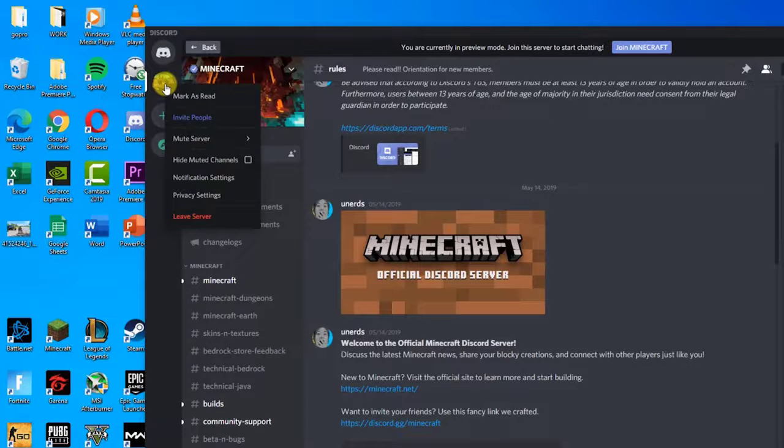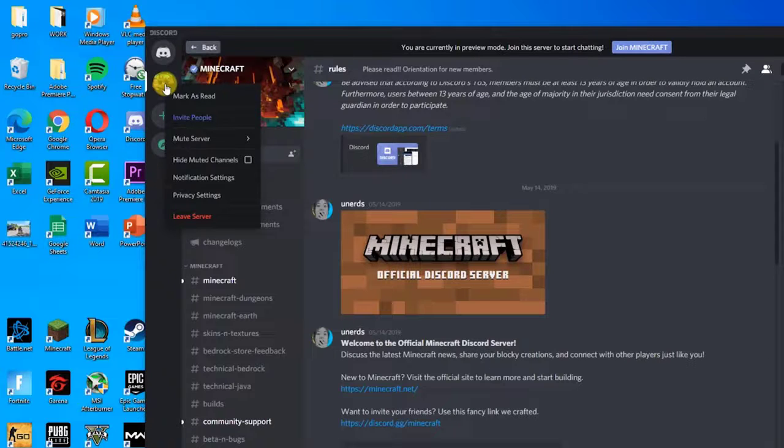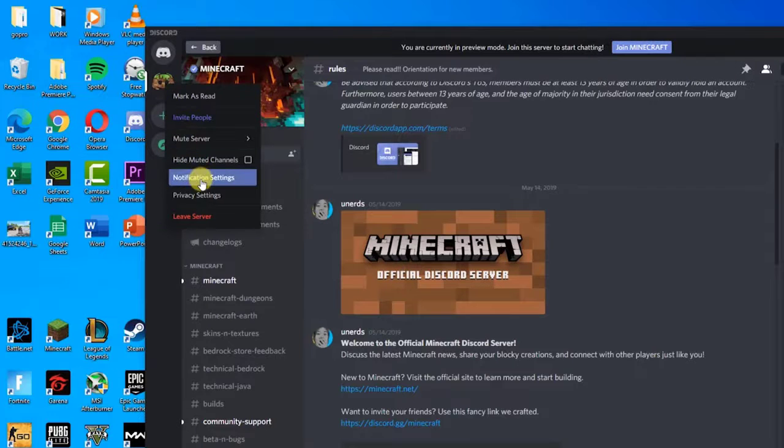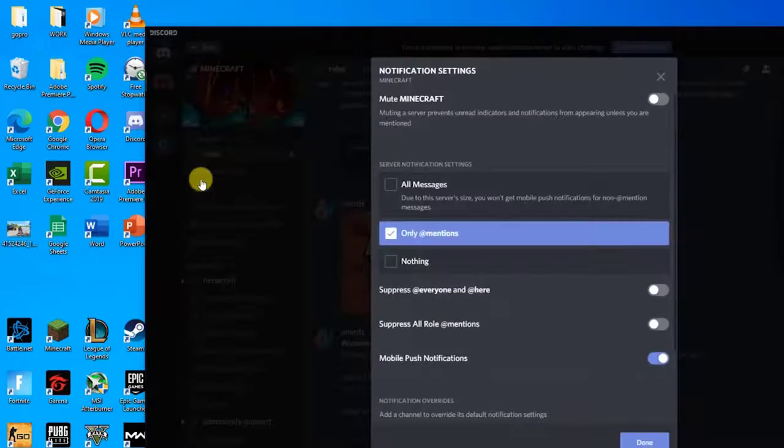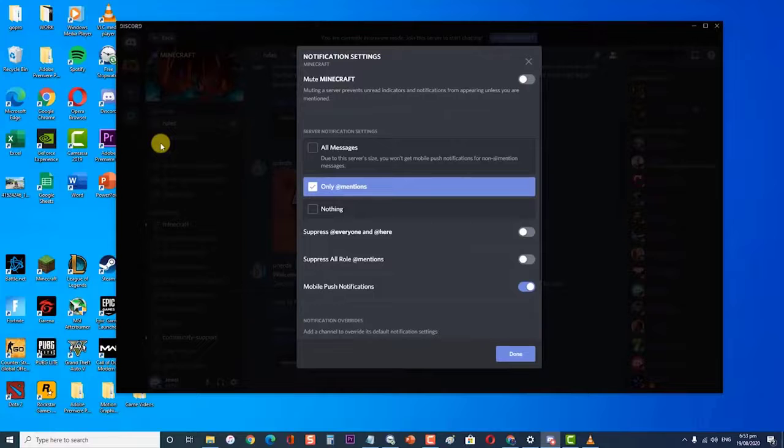If you want to get message sounds from all servers, you'll have to repeat these steps for every server. Select notification settings from the menu, then select the option 'all messages' from the server notification settings.